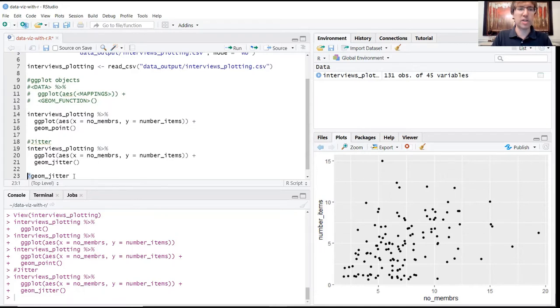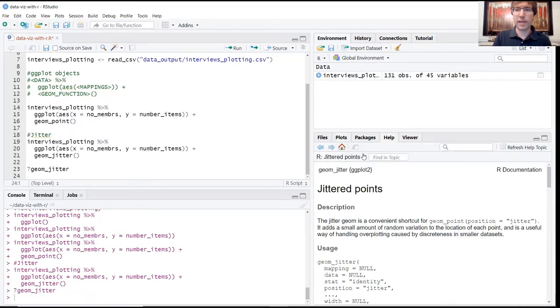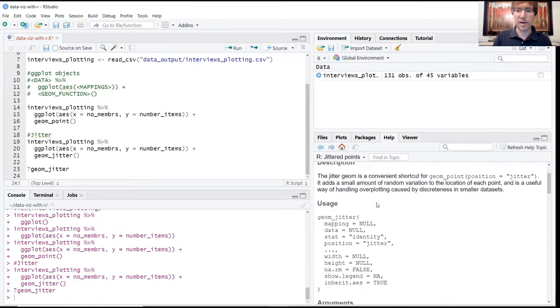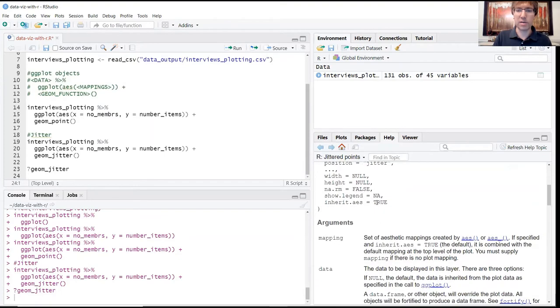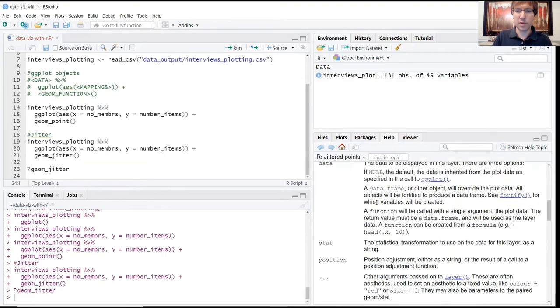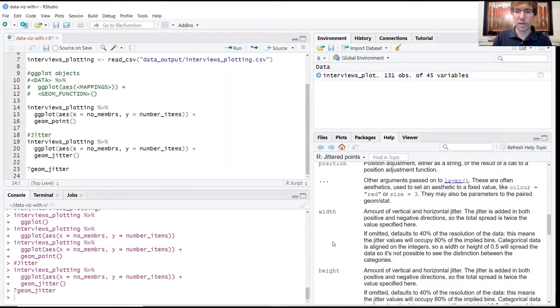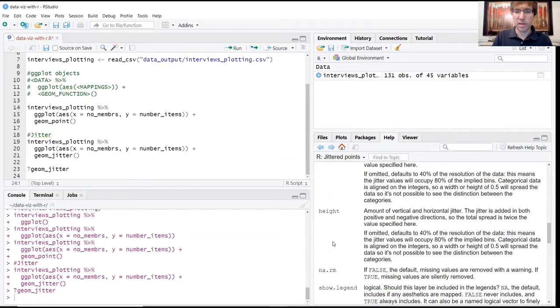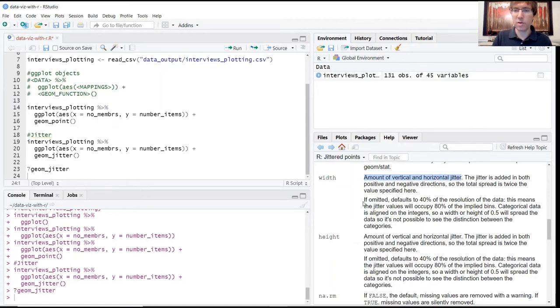If you run this, that documentation comes up here and it will tell you the default values. So if we go here now and look at this width and height setting, this tells you the amount of vertical and horizontal jitter - the randomness. It says that if we don't specify this, it defaults to 40 percent of the resolution of the data. So this is allowing quite a bit of randomness to be added to the data.